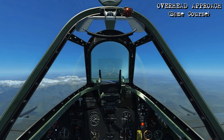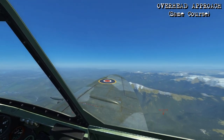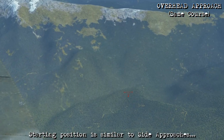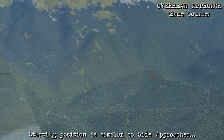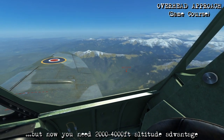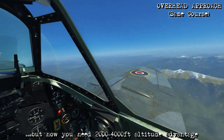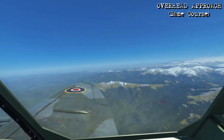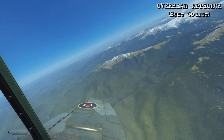The first attack we're going to do is an overhead approach while on the same course as the target. In our initial position, it's going to be the same as the previous approaches, but the difference with this is that we have an altitude advantage of around 2,000 to 4,000 feet. So once we're around 30 to 40 degrees in front of the target, we'll initiate a nose-high climbing turn back towards it.